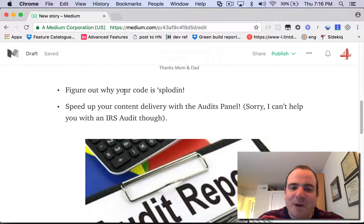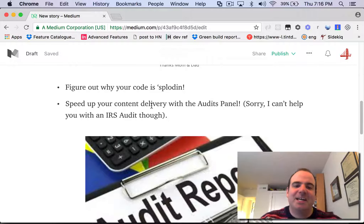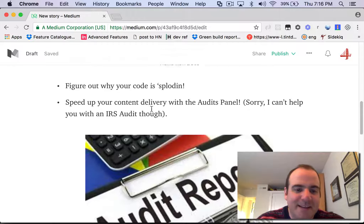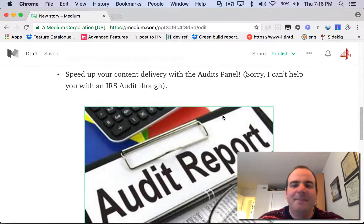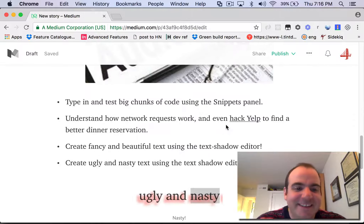You can figure out why your code is exploding. You can speed up your content delivery with the audits panel. And I make this joke later in the course, but I can't help you with the IRS audit.